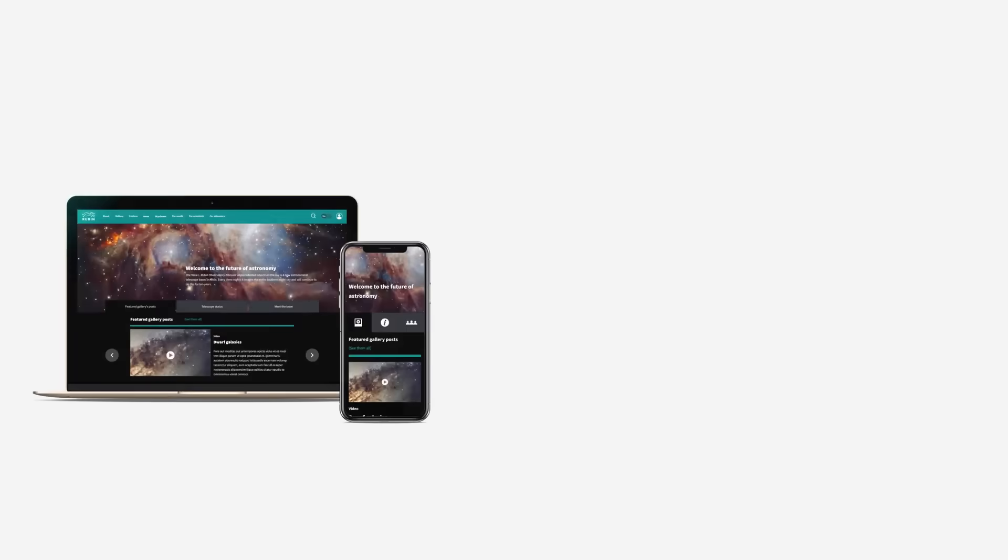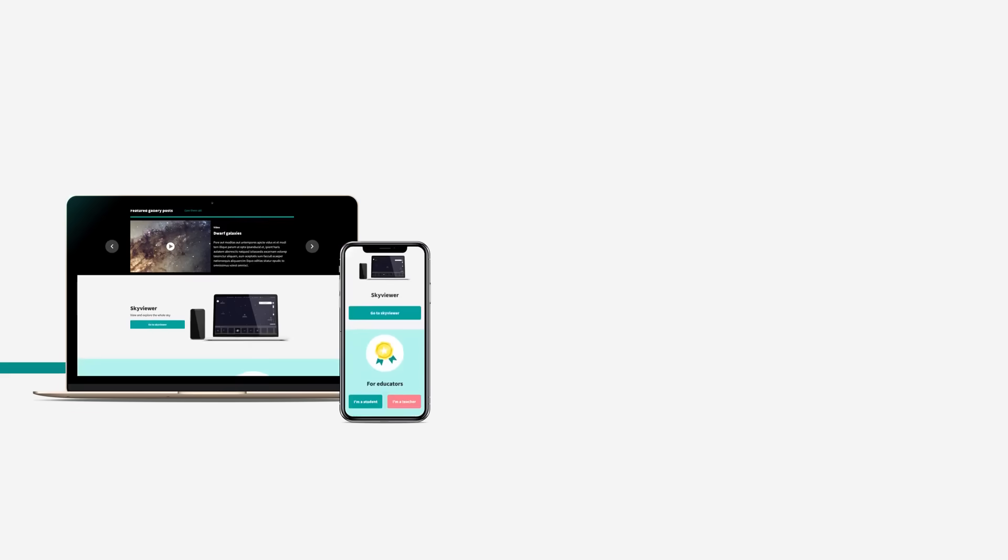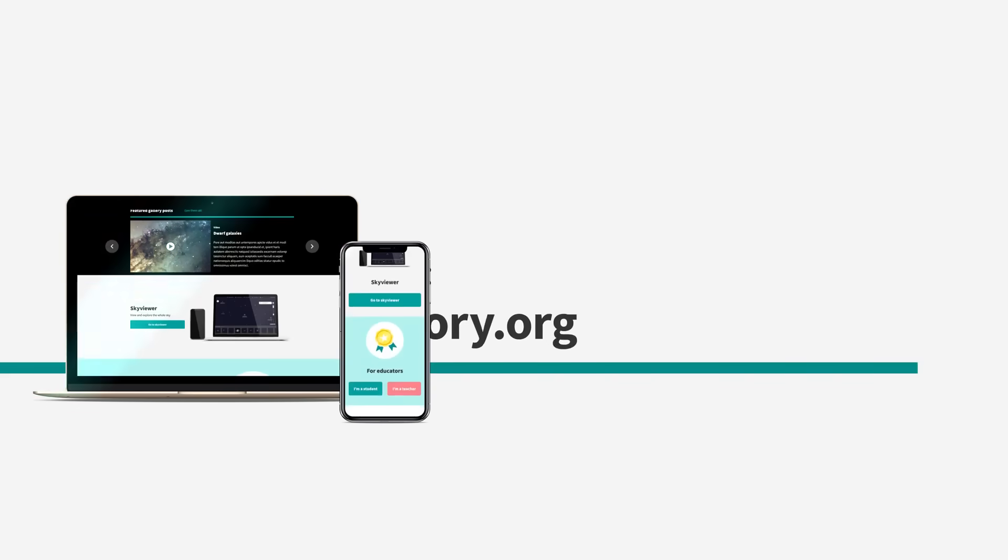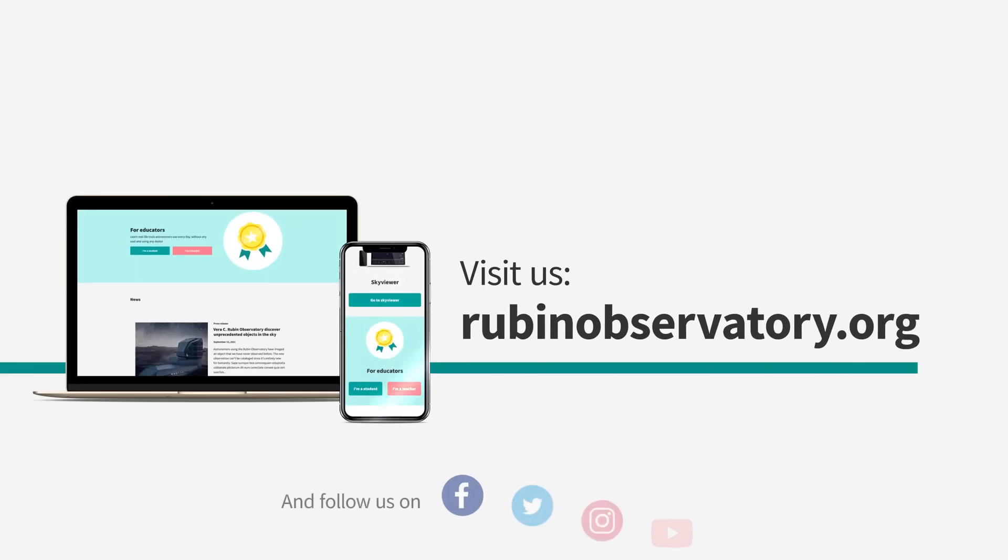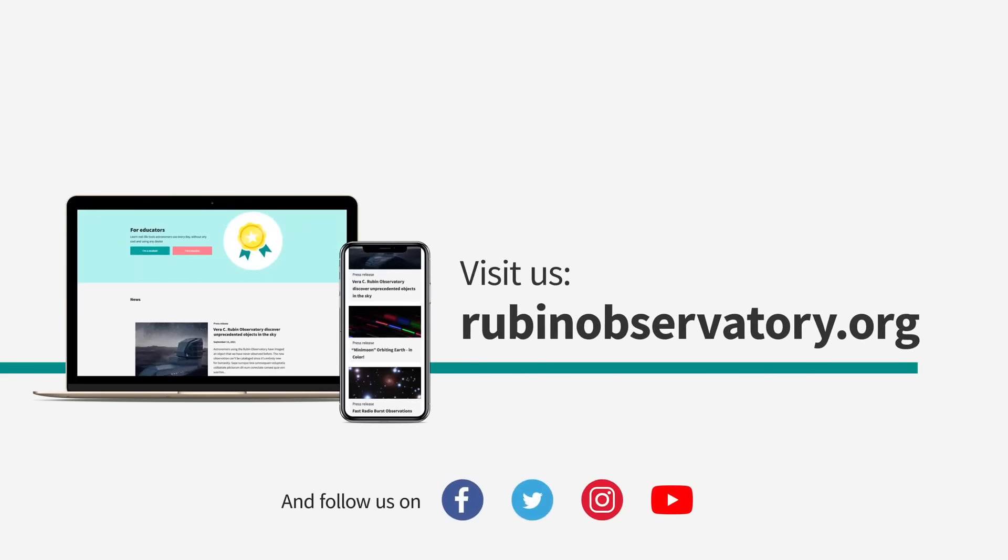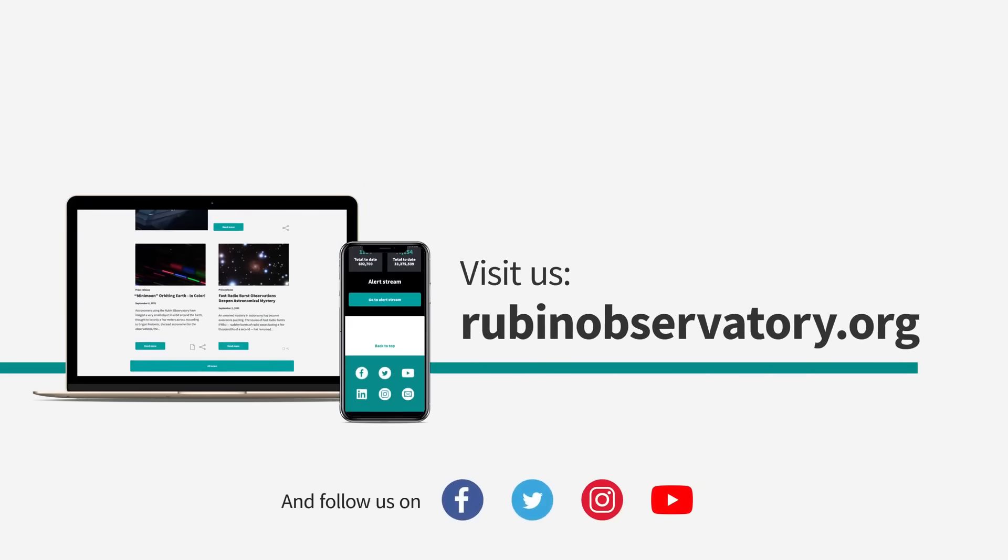Want to know more about Rubin Observatory? Find all our videos and much more on our website and follow us on social media.